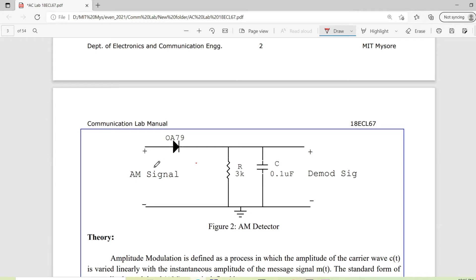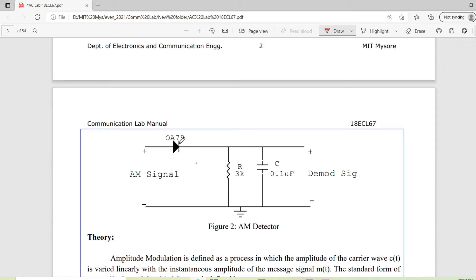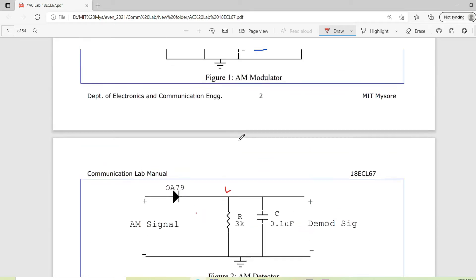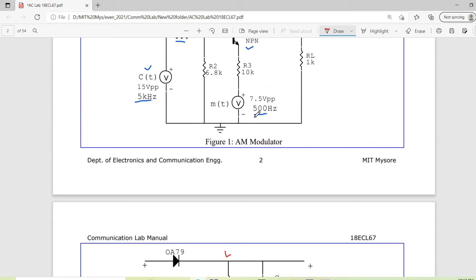This is the receiver part or AM detector. Here the incoming AM signal is applied to half-wave rectifier. The rectifier diode we use is OA79, which is a germanium based diode whose forward bias voltage is 0.3 volt, as compared to 0.7 volt of any silicon diode. And then we have a low pass filter.